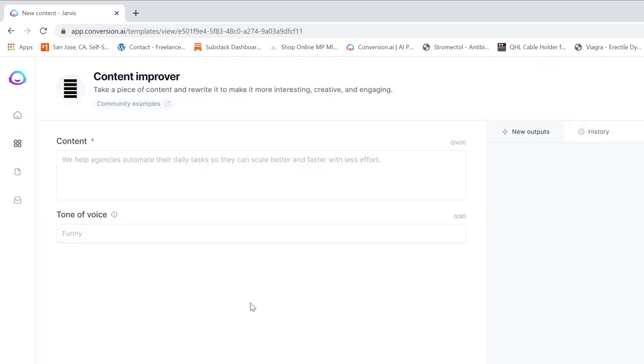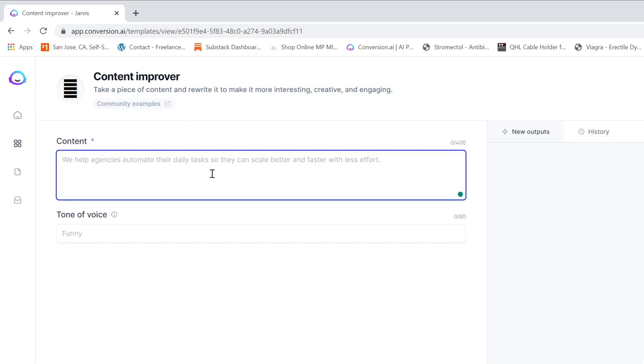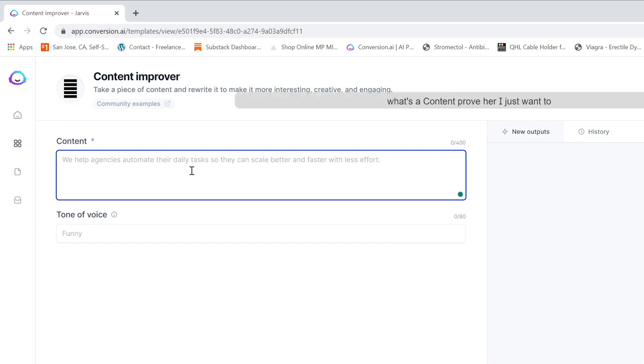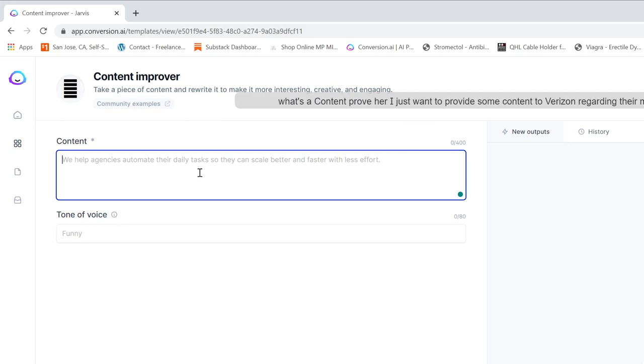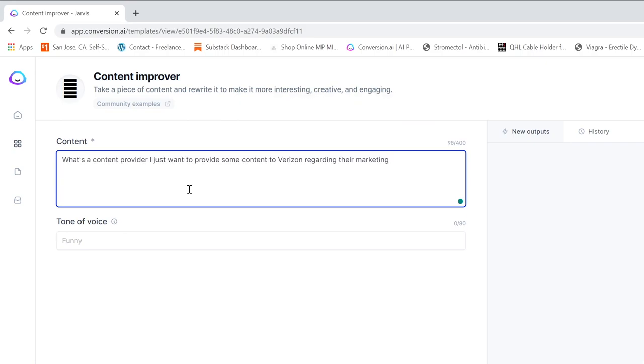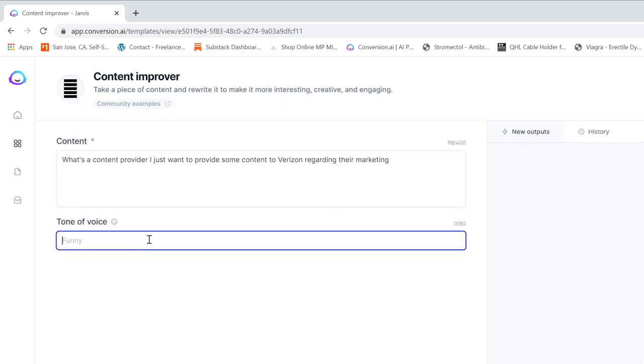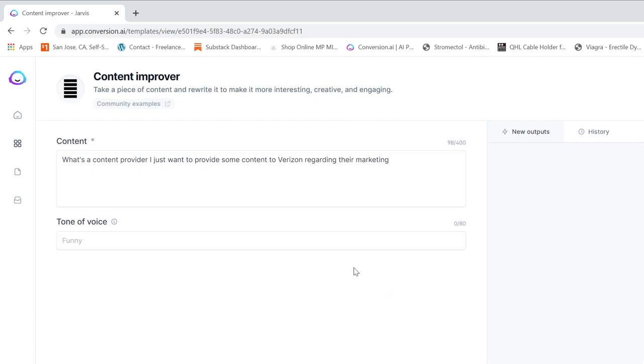Let me show you some things that Jarvis can do. So for instance, I have a content improver and I can just kind of type something in here. I just want to provide some content to Verizon regarding their marketing, so I just put the text in here.